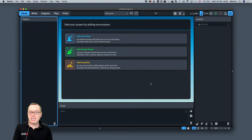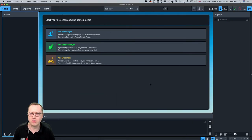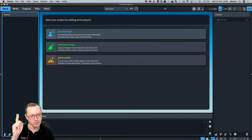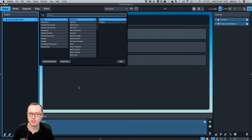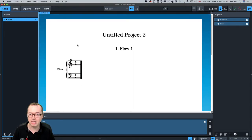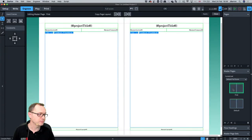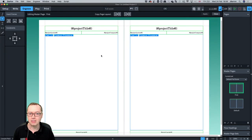So some things today. One of the first things I want to look at is layout options and master pages. This caused a bit of confusion recently with a project I was looking at, and I thought we've never talked about this and we probably should. So in a little blank project here, if you want to follow along, I just added a piano, and I'm going to switch to engrave mode.